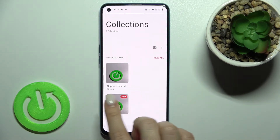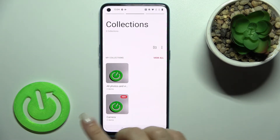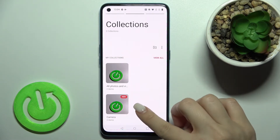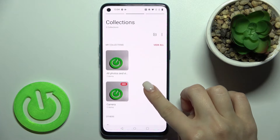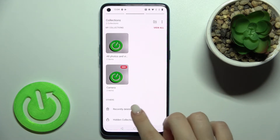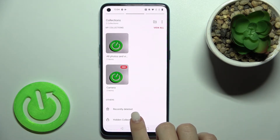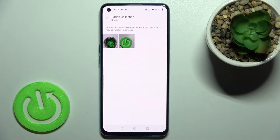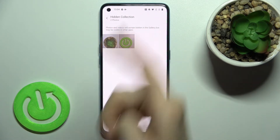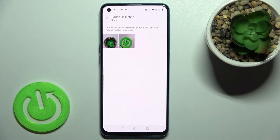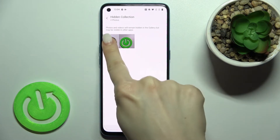Now, to see the folder with the hidden photos, swipe with your finger to the left side and scroll down. As you can see, we have the 'Hidden Collection' folder here — tap there, and you can see our two hidden photos.